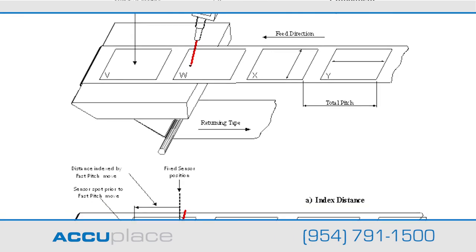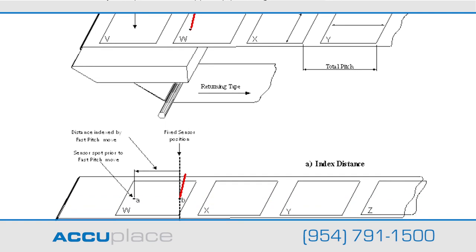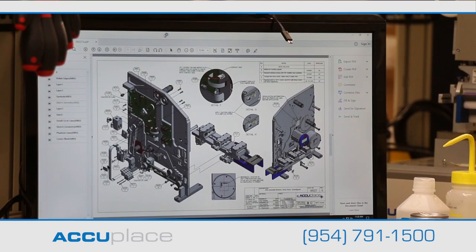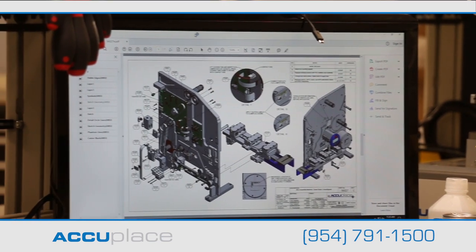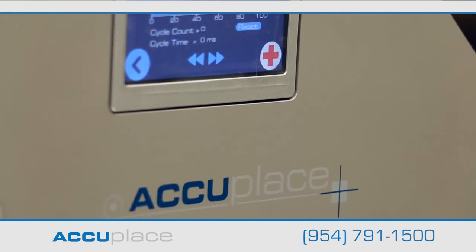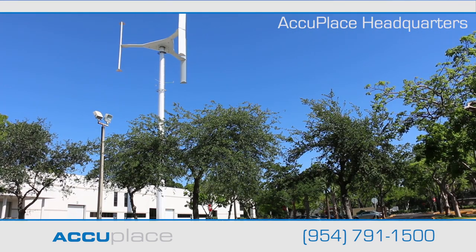Understanding the terms and what each setting specifically accomplishes is easy to learn with use of the machine's manual. It will also help you diagnose an error if one develops, since the system consists of a multitude of parts each with its own purpose.